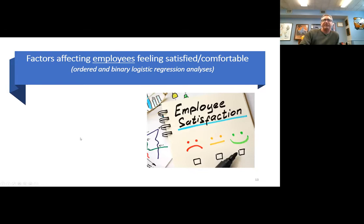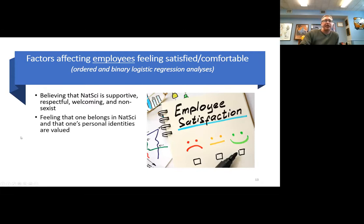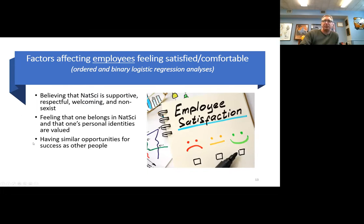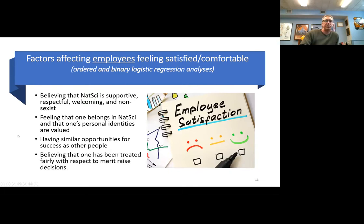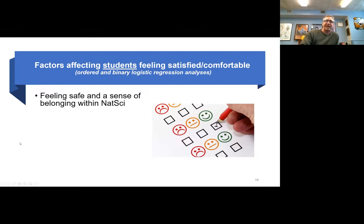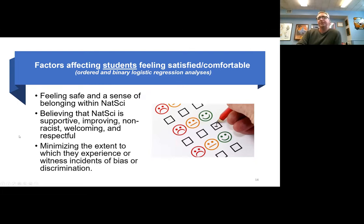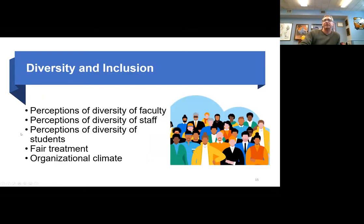Factors that help employees feel satisfied or comfortable include believing NatSci is supportive, respectful, welcoming, and non-sexist; feeling a sense of belonging and that one's personal identities are valued; having similar opportunities for success; and believing they've been treated fairly with respect to merit and raise decisions. For students, key factors include feeling safe and belonging in NatSci, believing NatSci is supportive, non-racist, and respectful, and that NatSci minimizes the extent to which they experience or witness bias or discrimination.